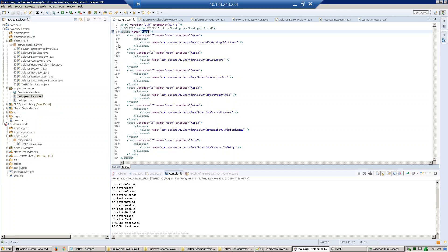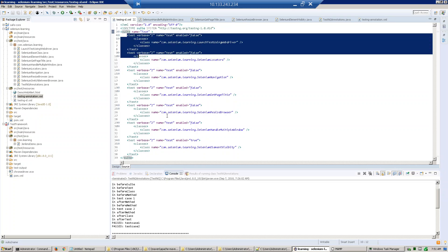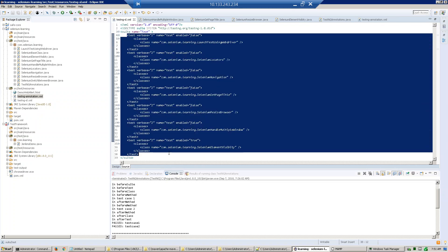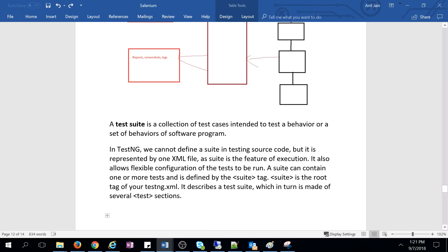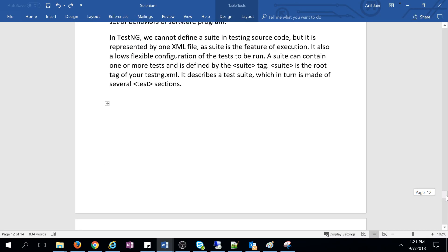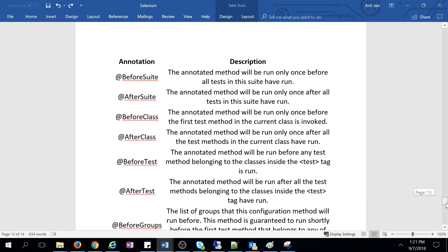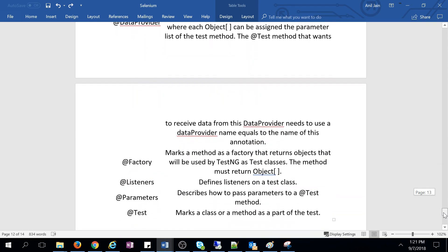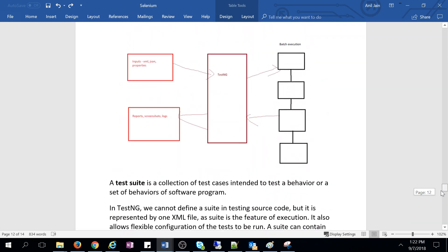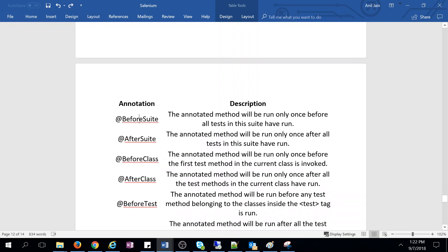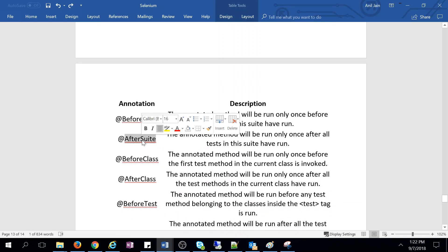Here the test suite name is 'test'. Any method annotated with @BeforeSuite will execute before all the methods defined. The next annotation is @AfterSuite — once everything is executed, the @AfterSuite annotation will work, meaning after all methods are executed, the AfterSuite method will execute.